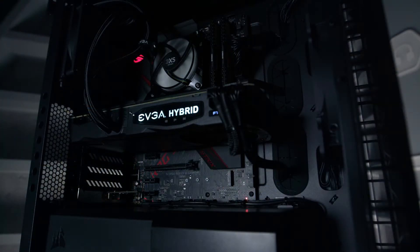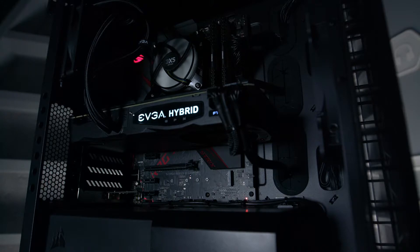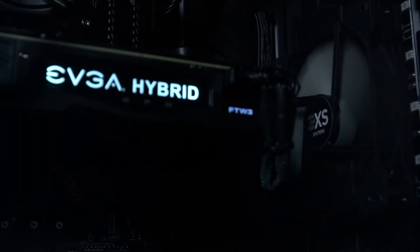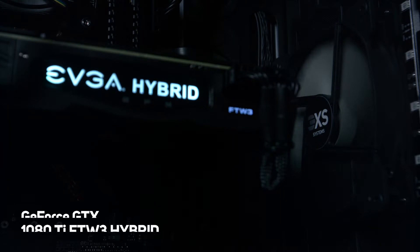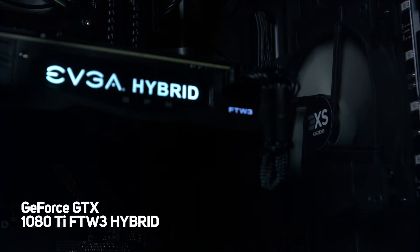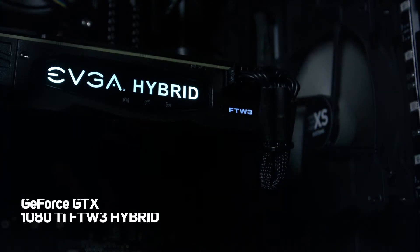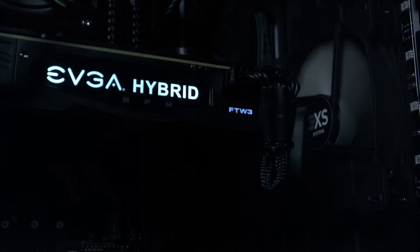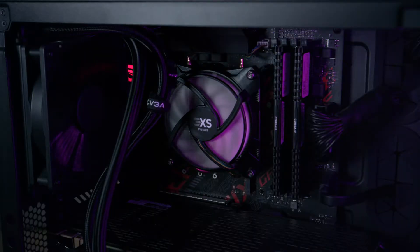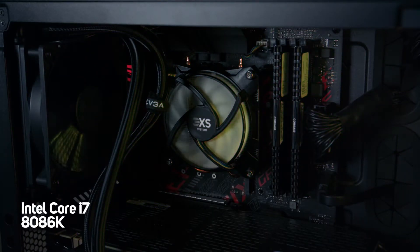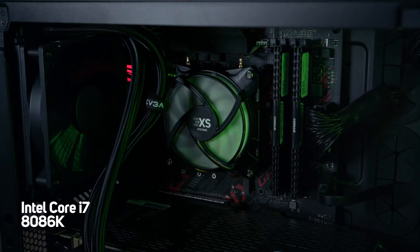It's designed and professionally built by Scan's 3XS team. This PC features an 11GB EVGA GTX 1080 Ti FTW3 Hybrid Graphics Card, which has been paired with Intel's Core i7-8086K 6-core CPU.